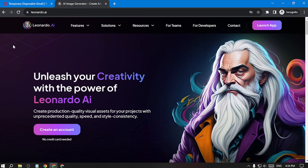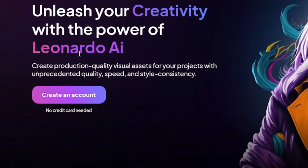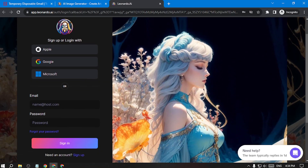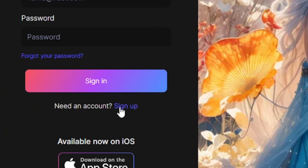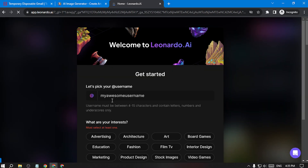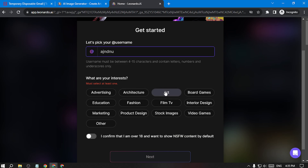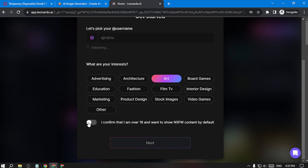First of all, I came here to Leonardo AI. If you don't have any account, just click here to create an account. Then you have to sign up — just click here. After sign up, you will be here, and you have to give a name, then choose your interests. I'll go with art, then confirm that I'm over 18, and click next.